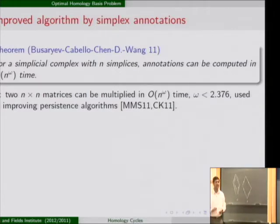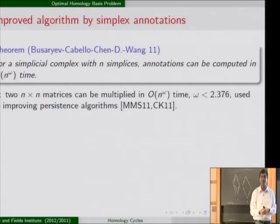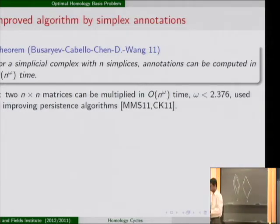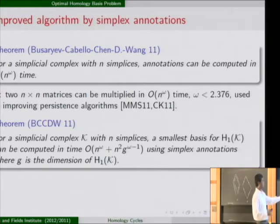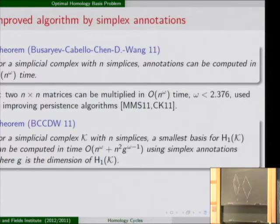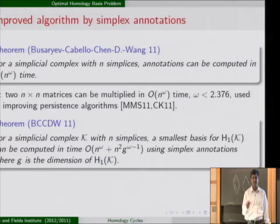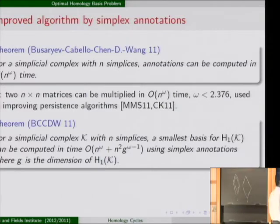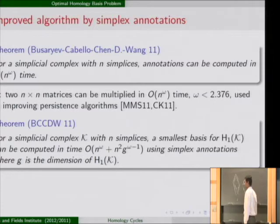Using annotations, the independence check is now much faster. For a simplicial complex with n simplices, annotations can be computed in O(n^ω) time, where ω is the matrix multiplication exponent — less than 3. The shortest basis for H₁ can now be computed as follows: compute the annotation in O(n^ω) time, then the independence check part contributes O(n² · g²) where g is the rank of the homology group. In practice g is typically 5, 6, or 7, so the g² factor is small, and the overall complexity is essentially O(n^2.373). This is the actual complexity of the improved shortest basis algorithm.